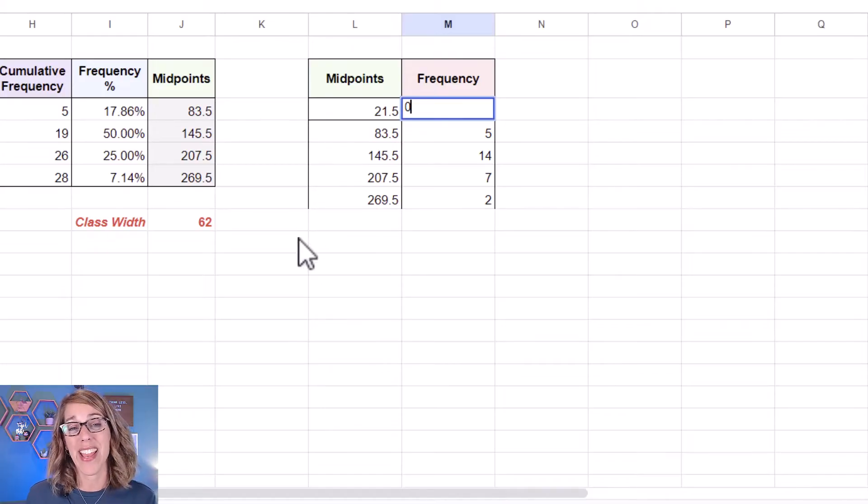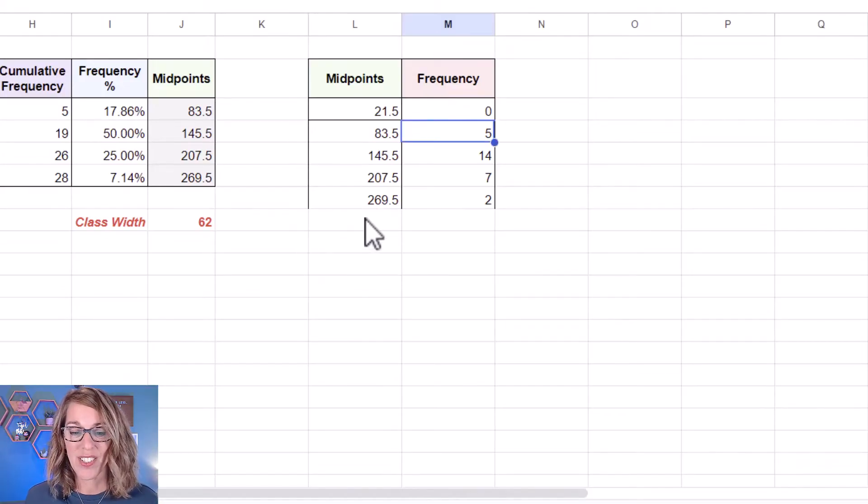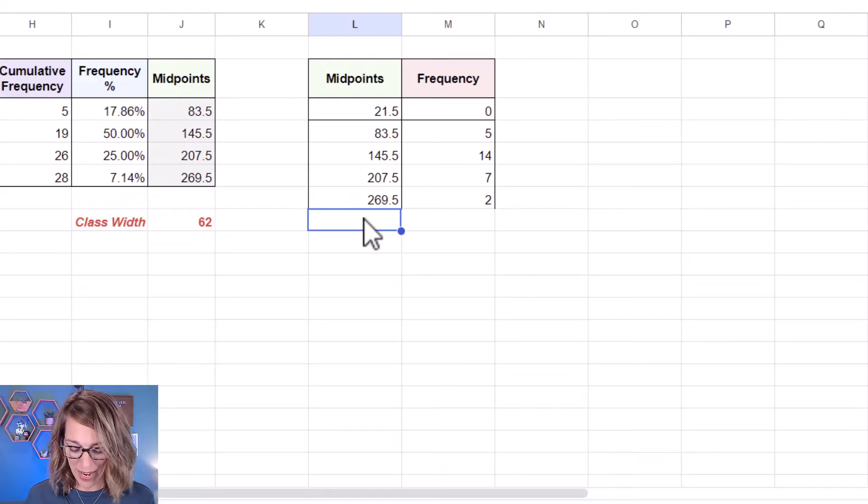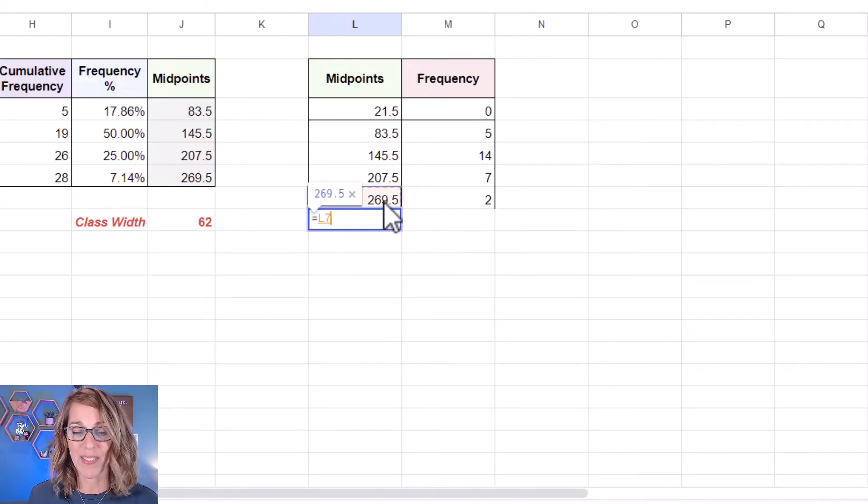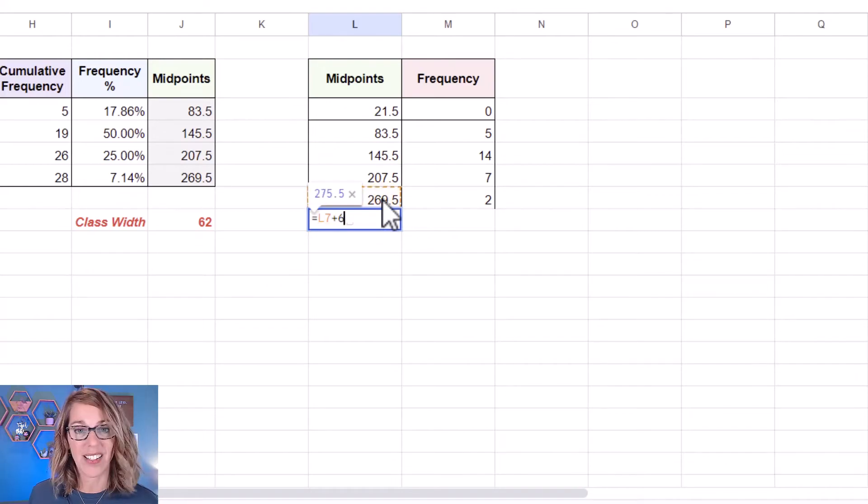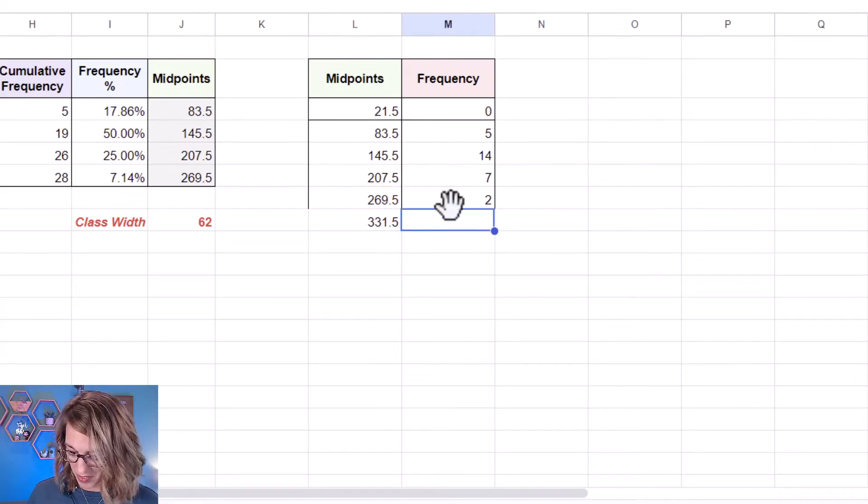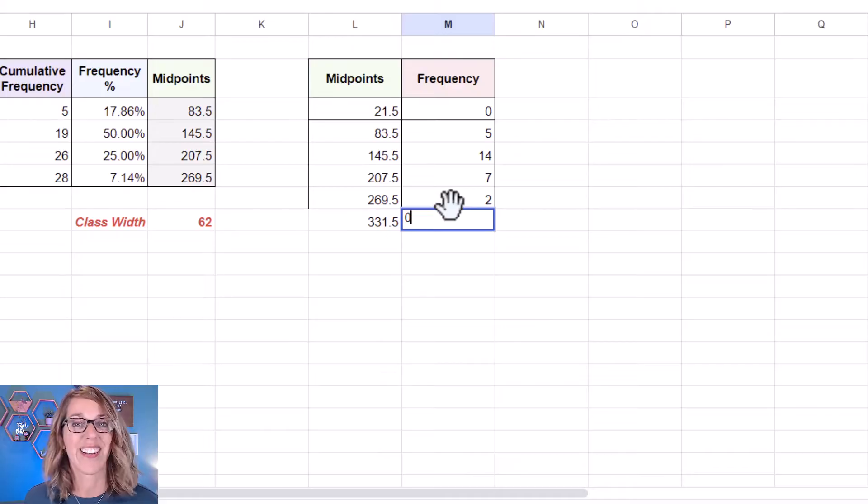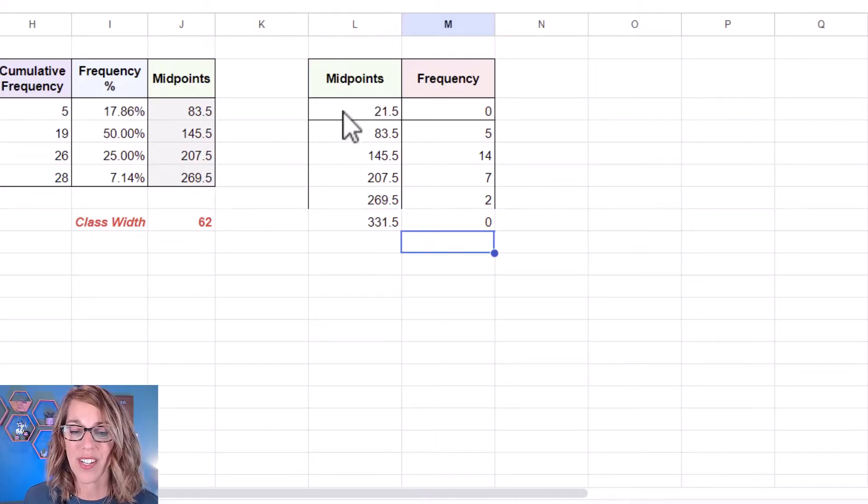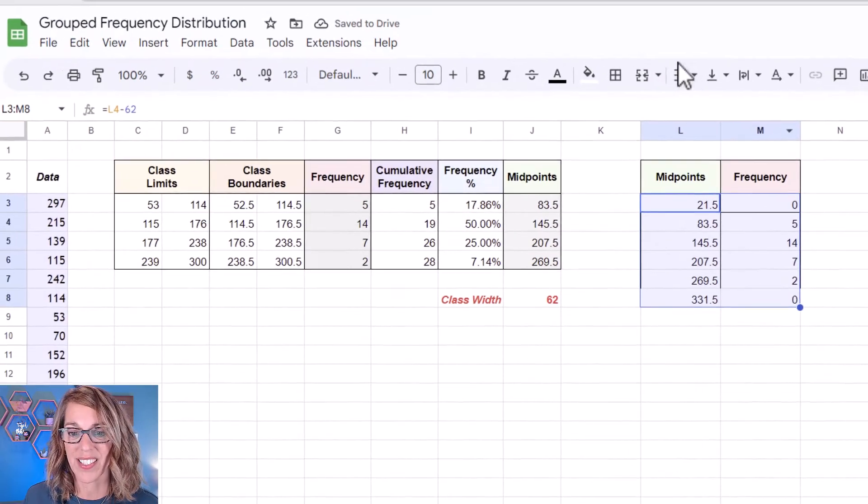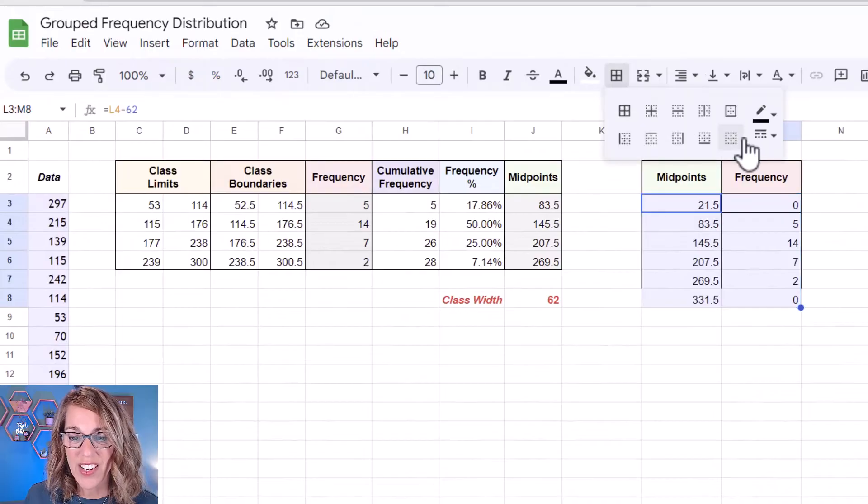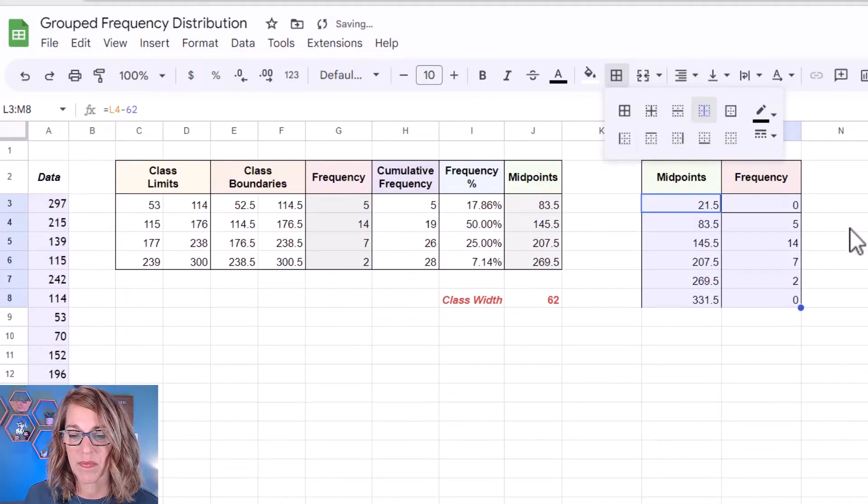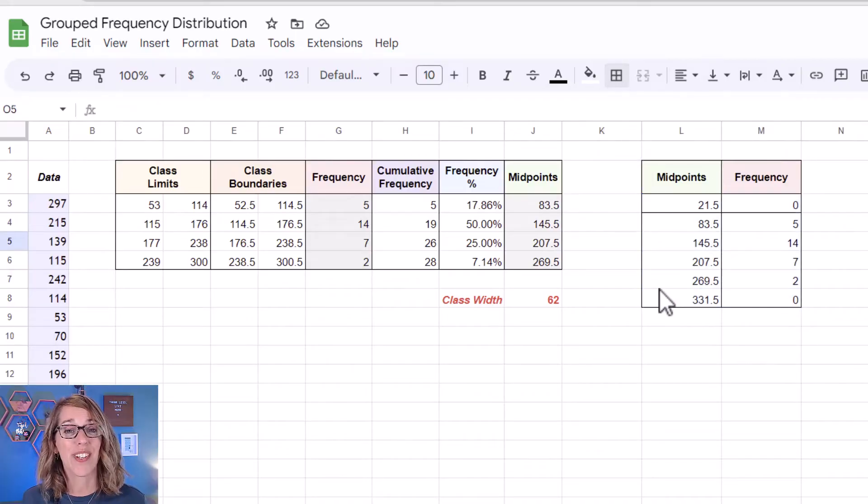I want the same on the end of my data too. So to grab that midpoint outside of my data I'm going to go equals. I'm going to grab the last midpoint and then add that class width of 62 and I'm going to give this a frequency also of zero. This gives me a nice exhaustive list. Let's change some of these boundaries and we're good to go.